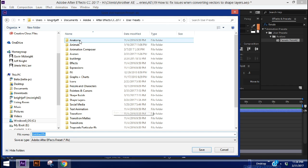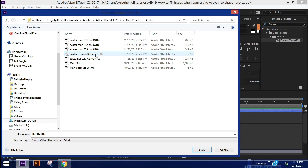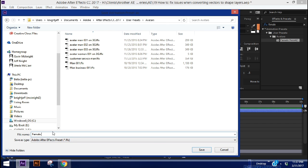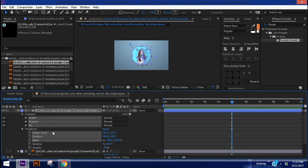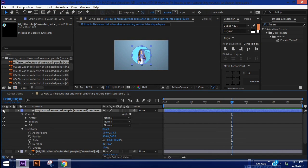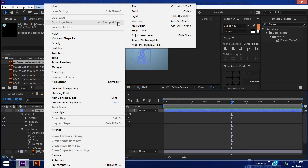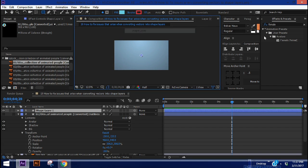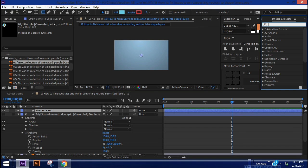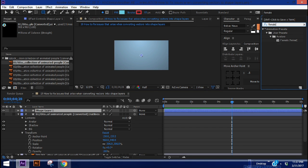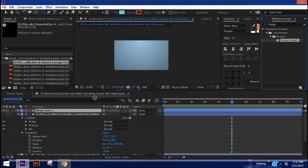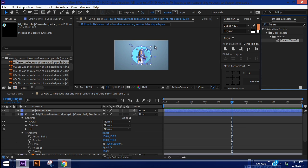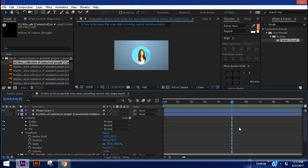Go to animation, save animation preset. I have a folder already for avatars. And let's just call this female seven minute AE. And to test it out, let's hide that layer, bring in a new shape layer. Then let's do a search for female. And there we go. It's right there. Pull that in. And there we have it.